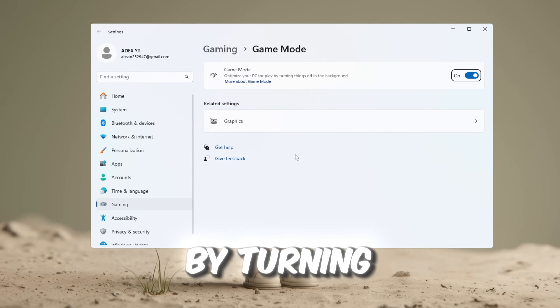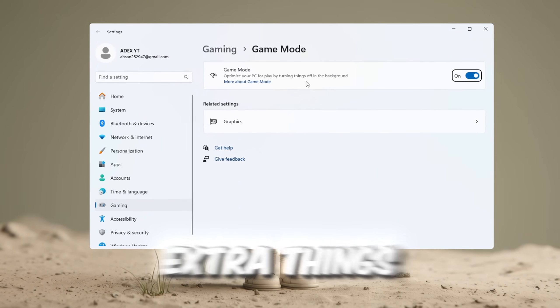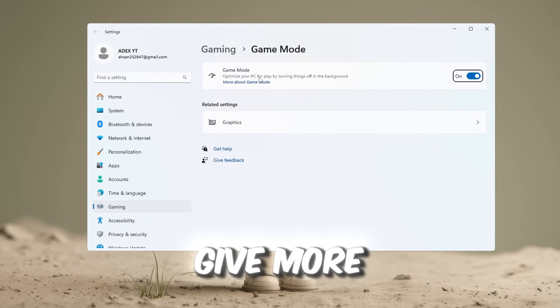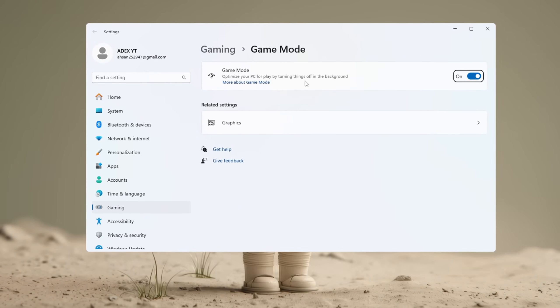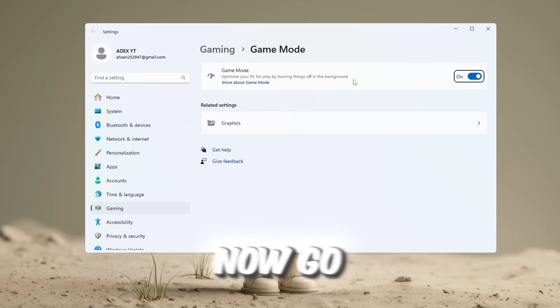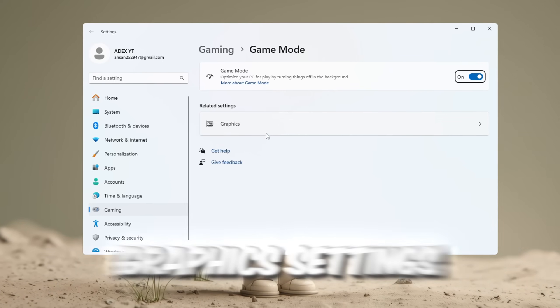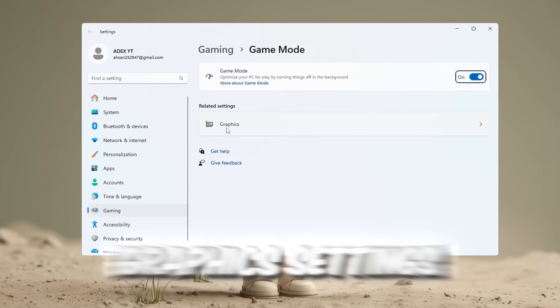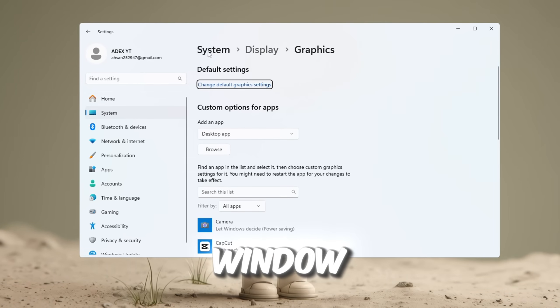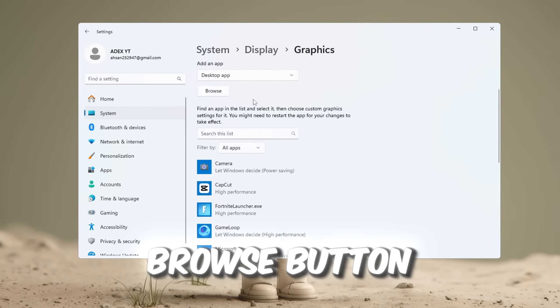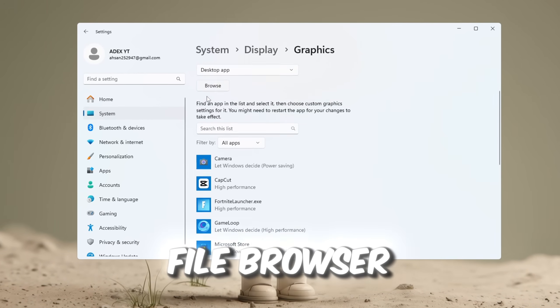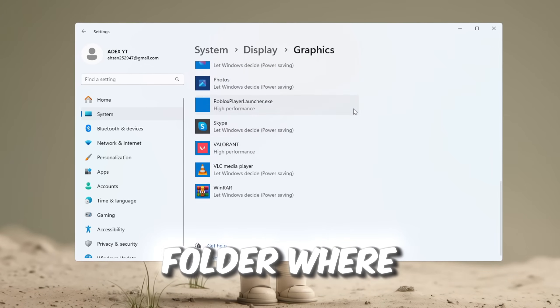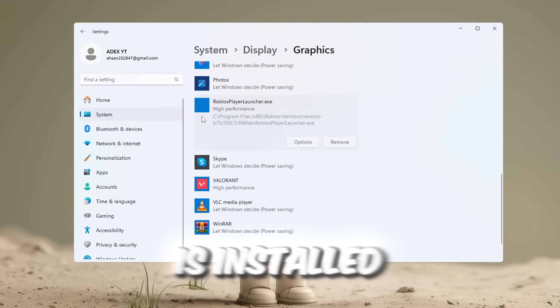This setting helps by turning off some extra things in the background so your computer can give more power to Roblox. Now, go back to the Windows search bar and type Graphics Settings. Click and open it. In that window, click the Browse button and a file browser will appear. Use it to go to the folder where your Roblox is installed.